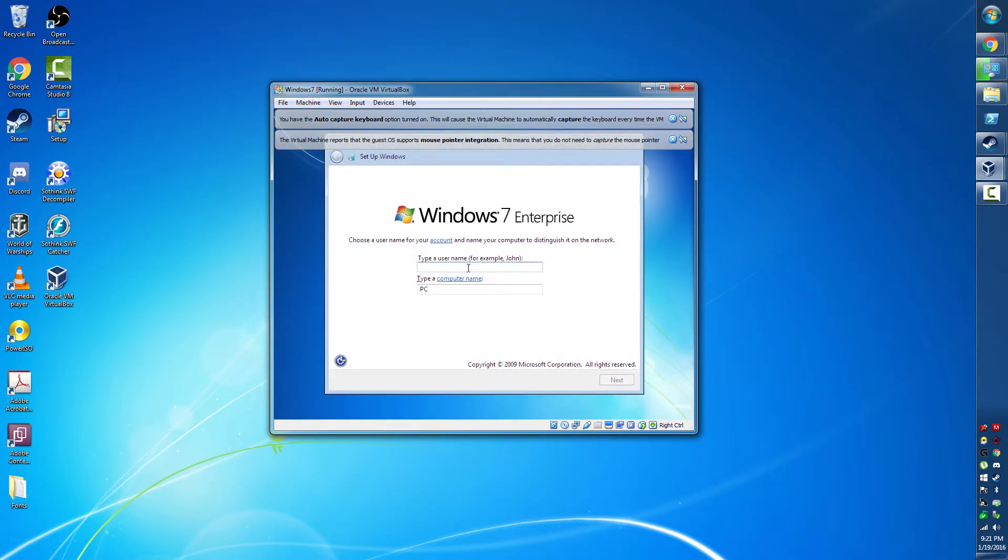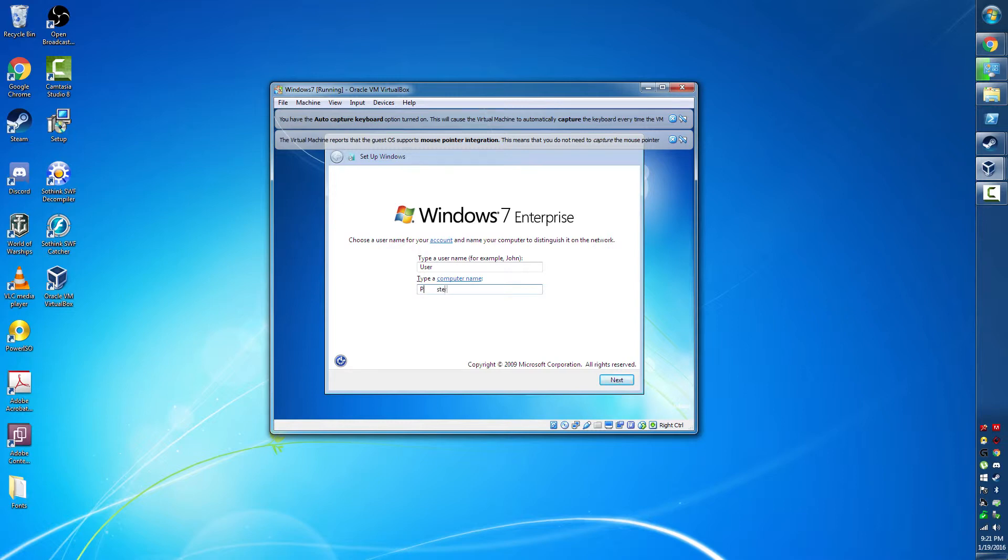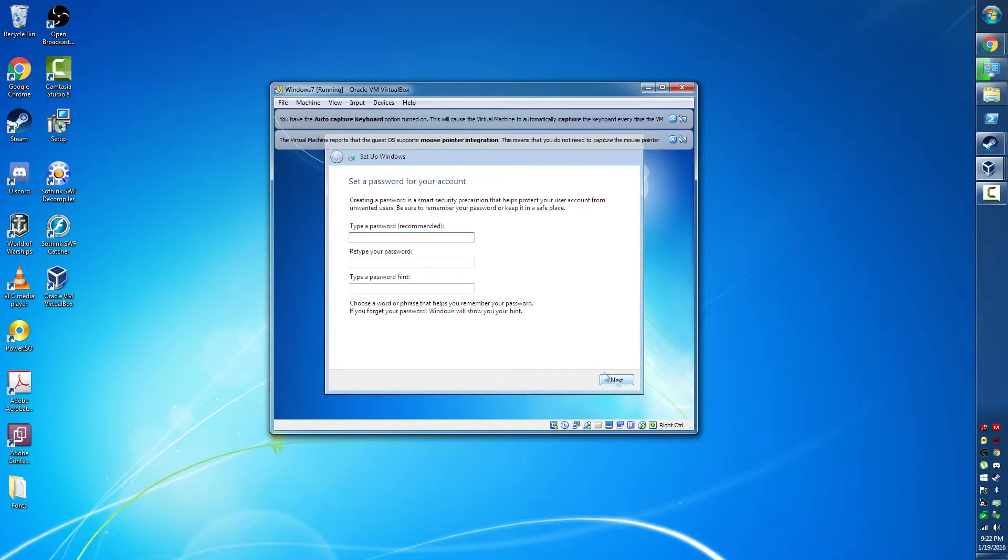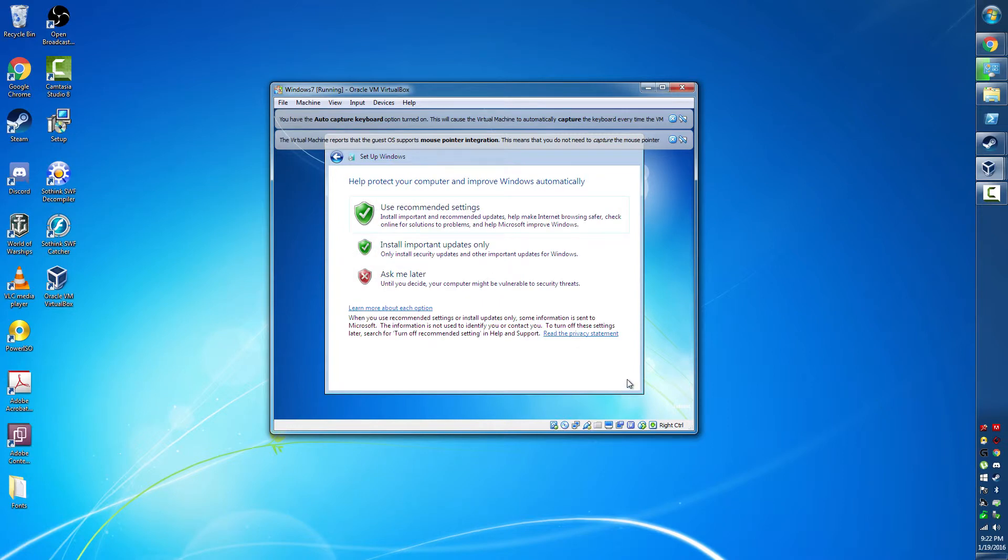So that goes through and installs everything and sets up your computer, and then it comes to the screen. Now this screen asks for a username, so we're going to give it a username, and that username is "user" because it's very creative. And instead of "user PC" we're going to give it "PC master race" as its name. No password. This is just a VirtualBox I'm going to destroy this thing.